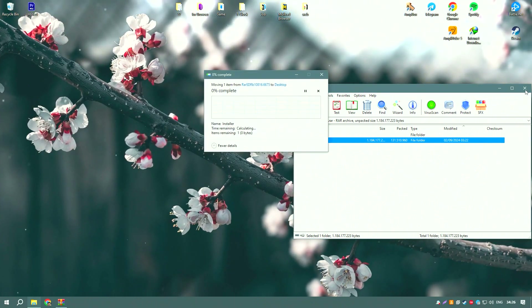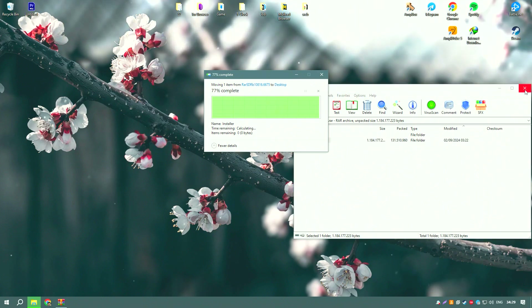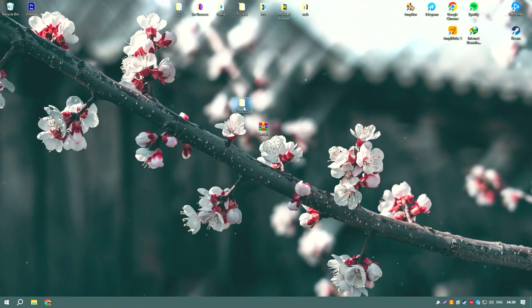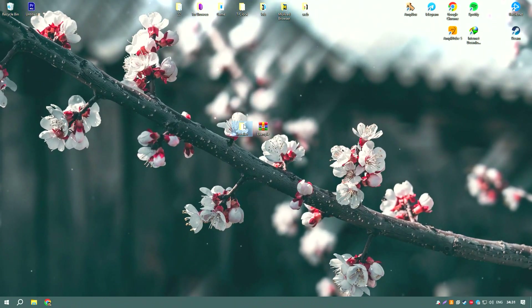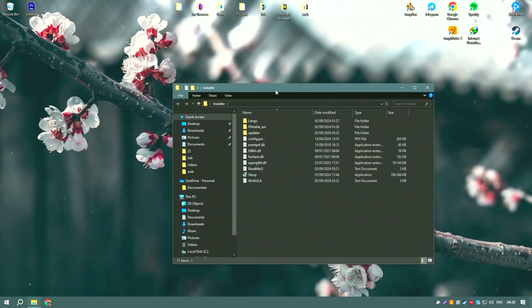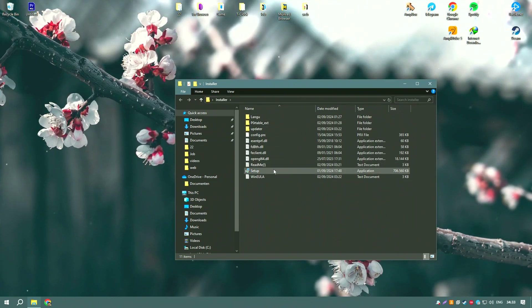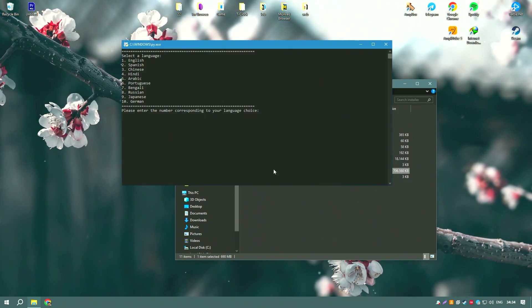Additionally, Minitab 2024 includes tools for predictive analytics, enabling users to forecast future trends based on historical data.